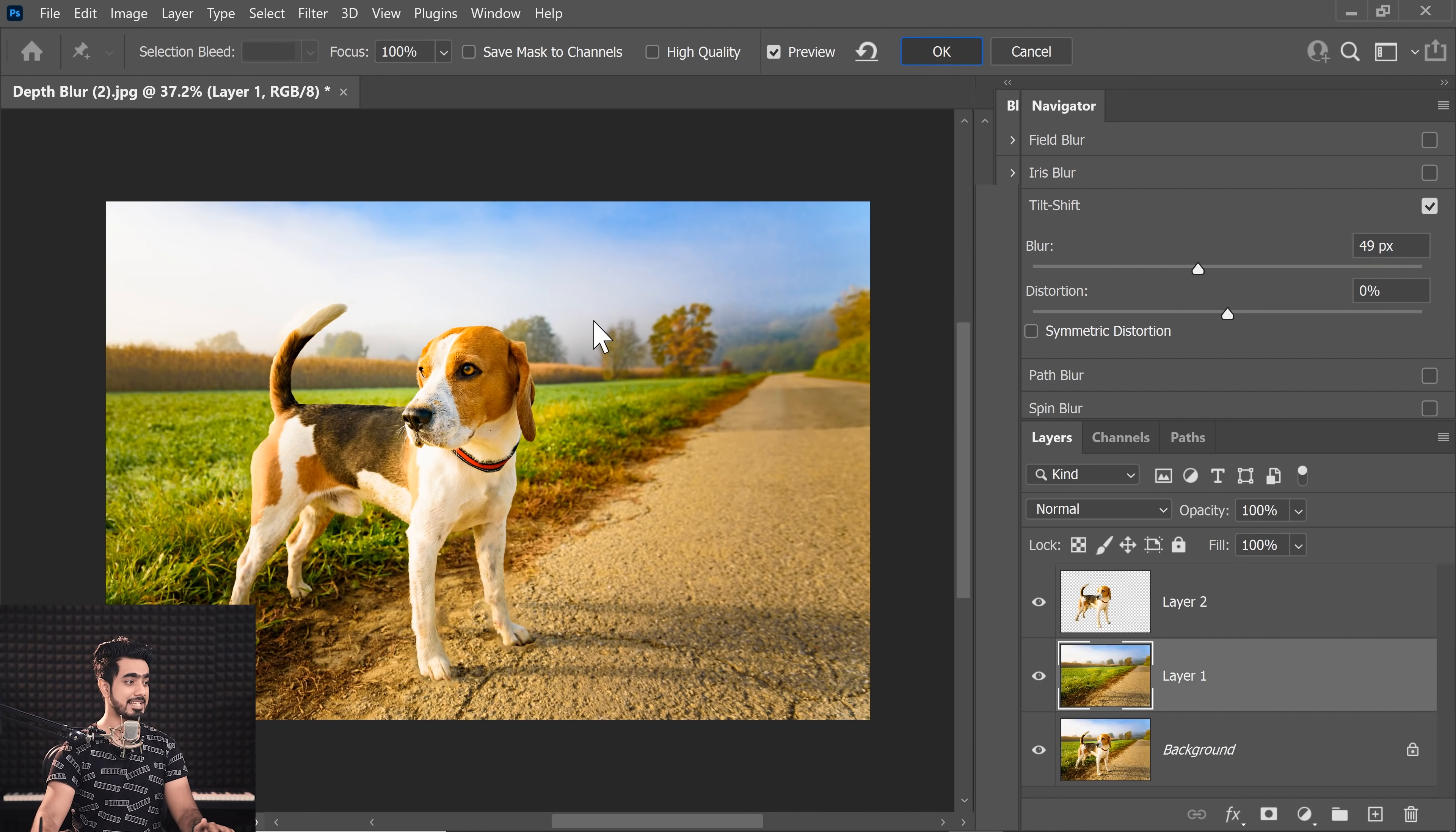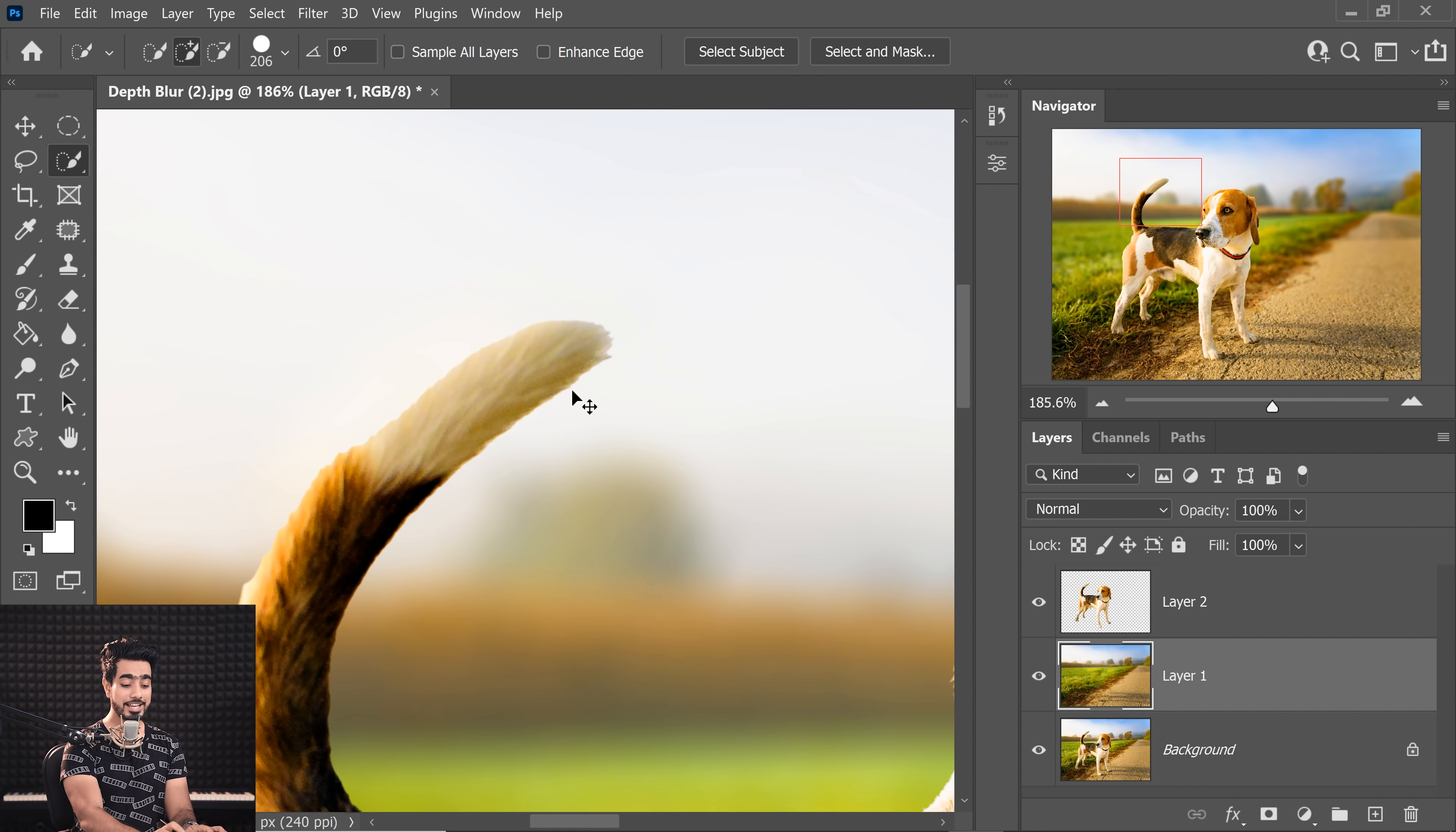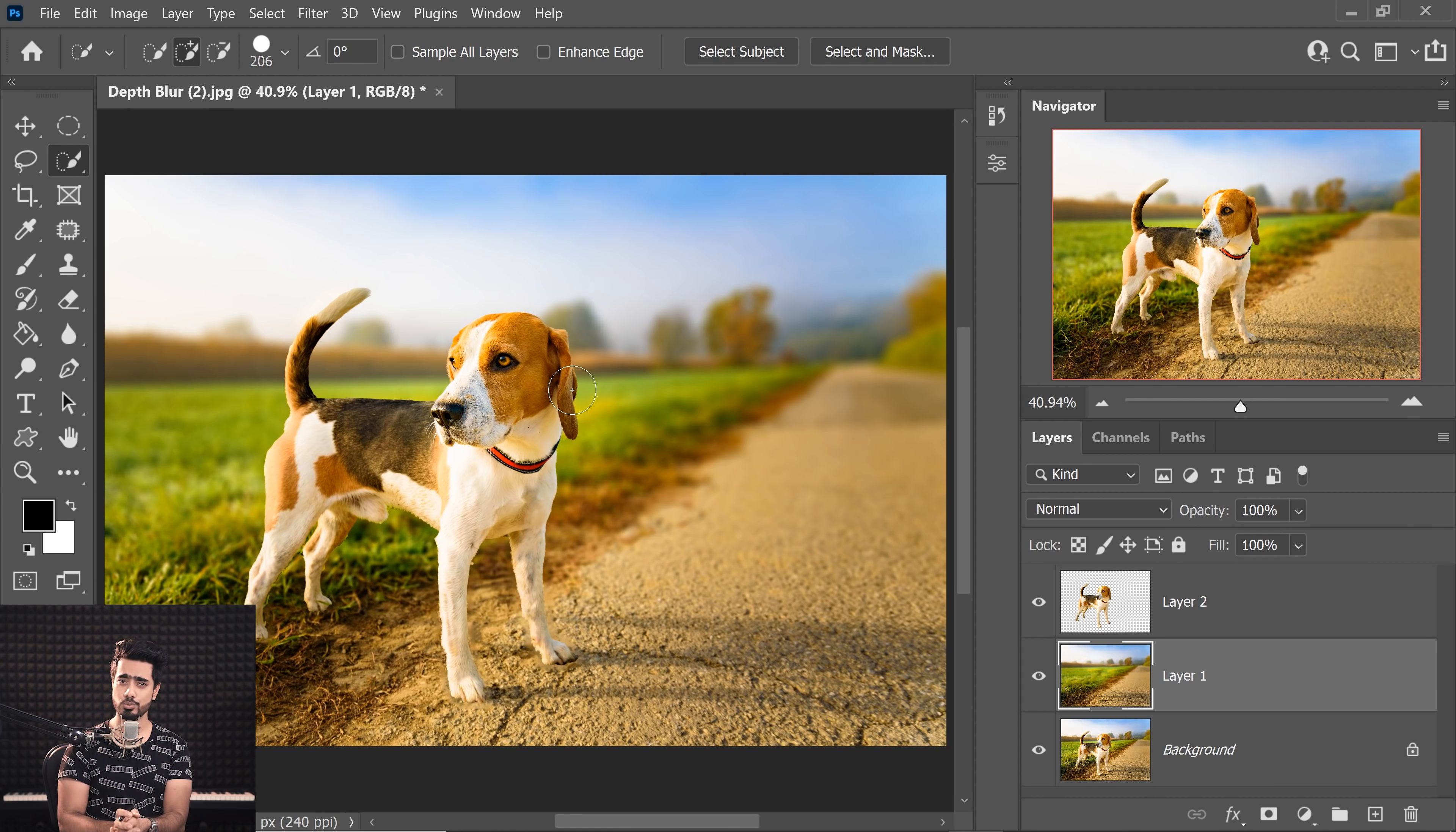And as you can see, it's even more accurate than the Neural Filters. Look at the tail, it got it all. Now, I haven't even used the Refine Hair or any of that fancy features. But still, so easy, so quick, better results. Let's go for an image which is a little more complicated and let's see how it does.